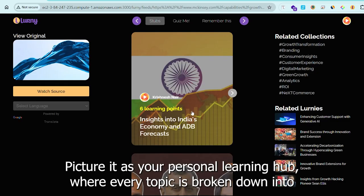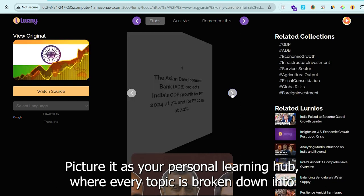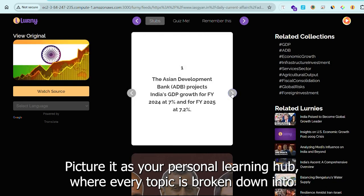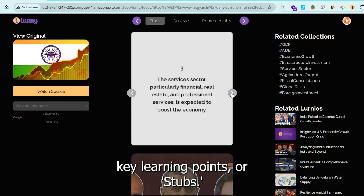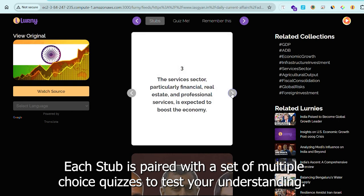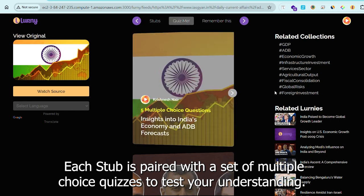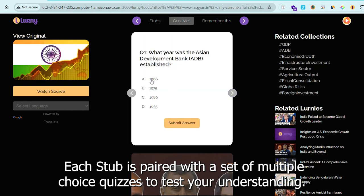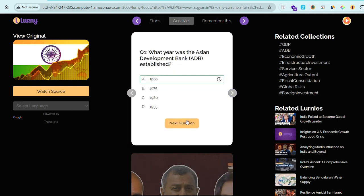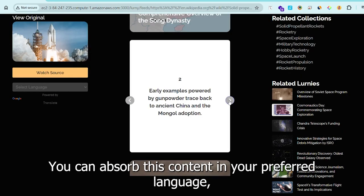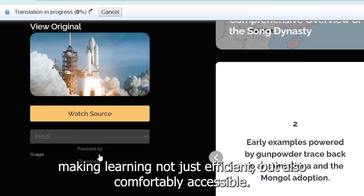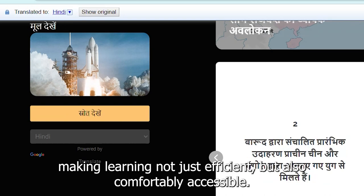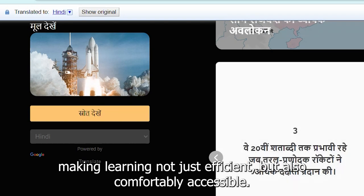Picture it as your personal learning hub, where every topic is broken down into key learning points or stubs. Each stub is paired with a set of multiple-choice quizzes to test your understanding. And the best part? You can absorb this content in your preferred language, making learning not just efficient, but also comfortably accessible.